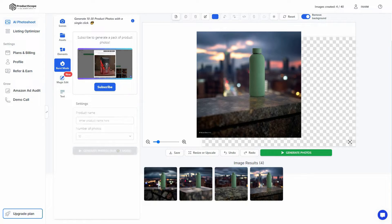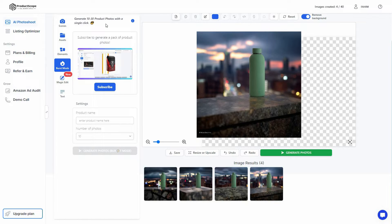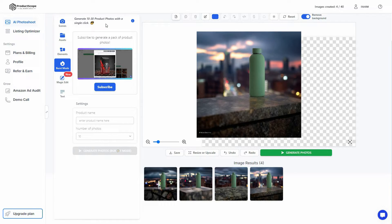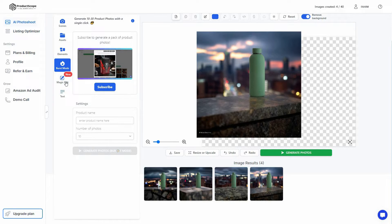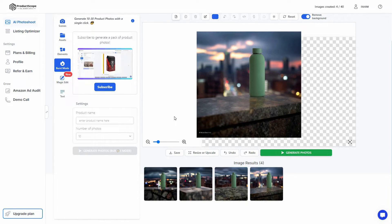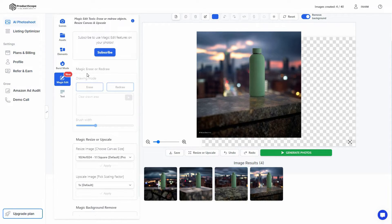There's also a Burst Mode, which generates a pack of product photos — you get 10 to 30 product photos with a single click, with the background or theme optimized according to the product photo you upload.